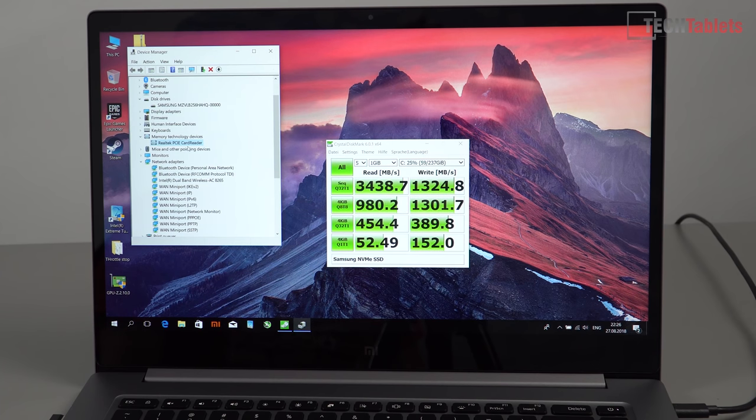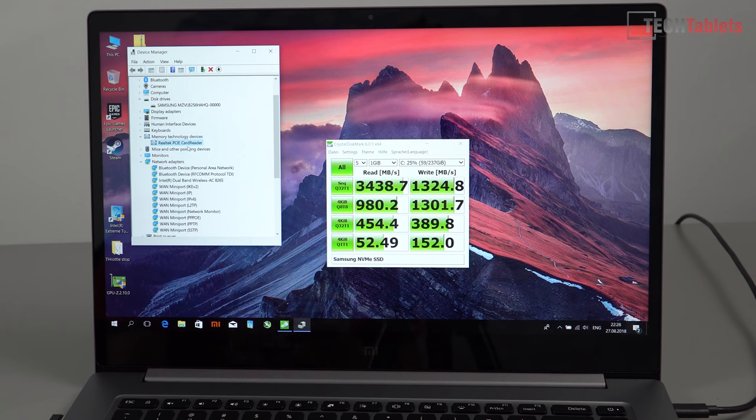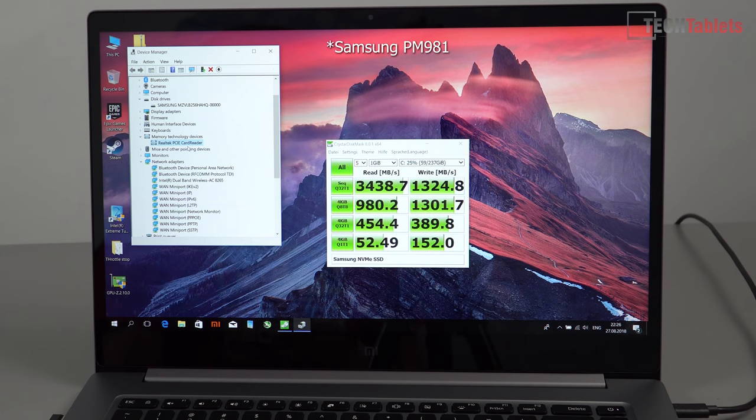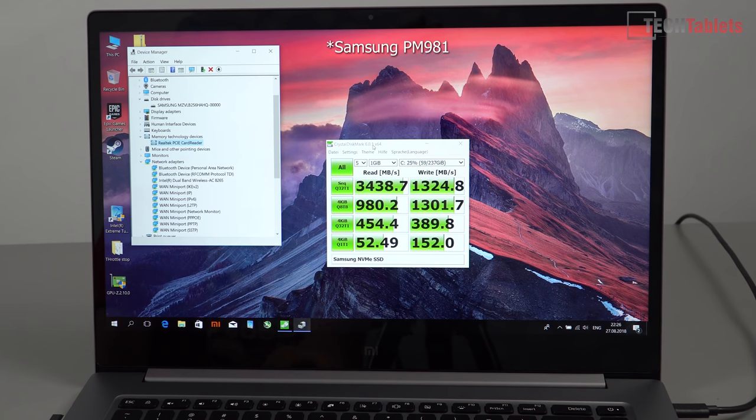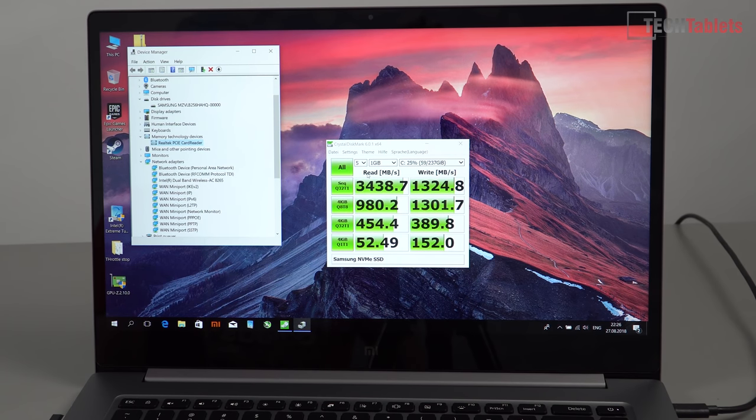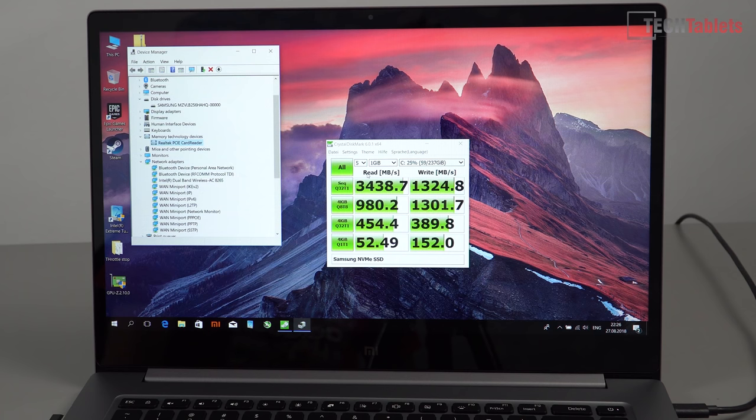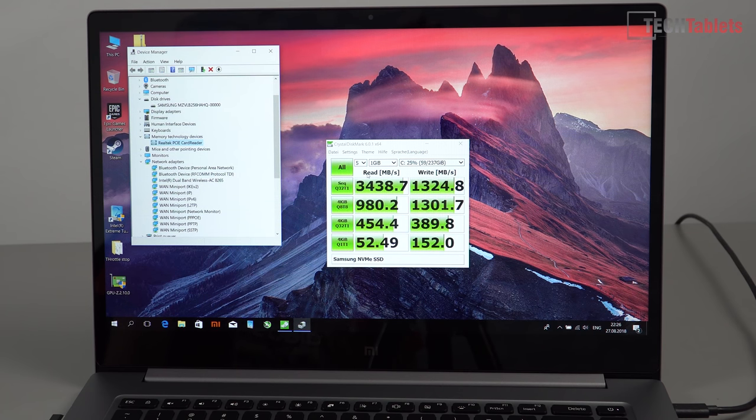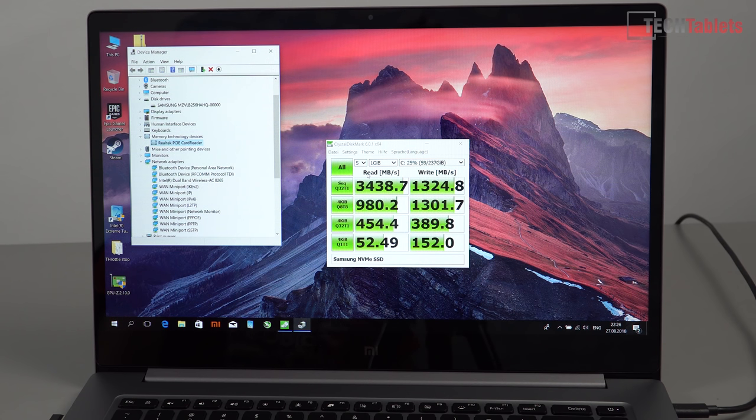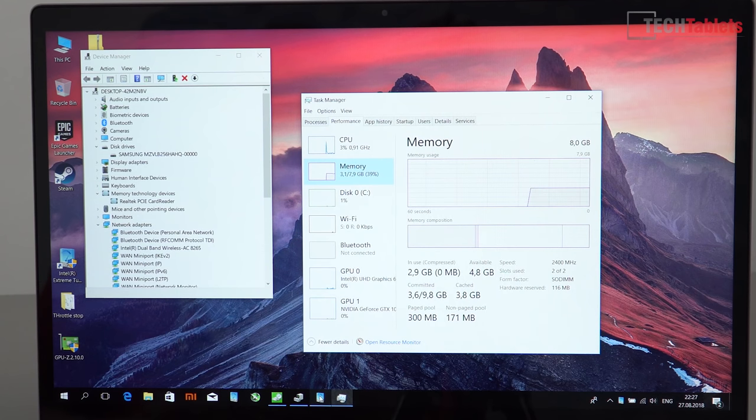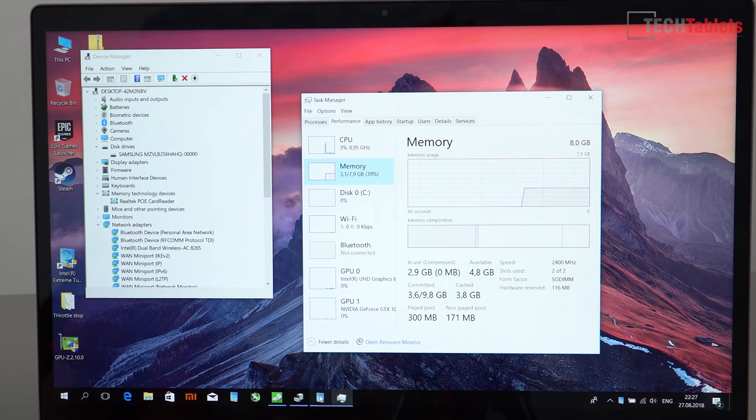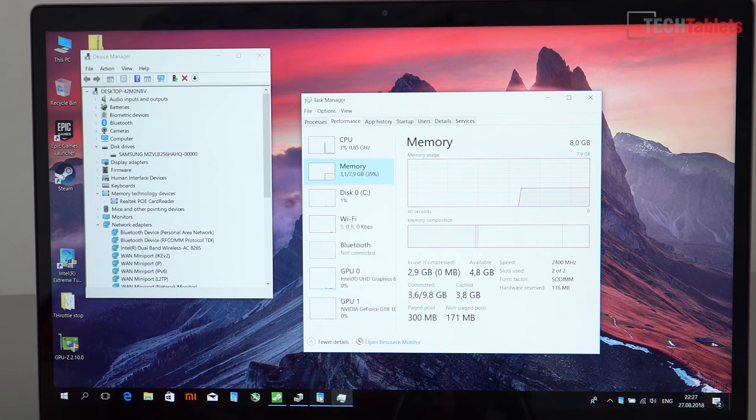The SSD is a Samsung NVMe, I think it's the PM 961, but the speeds are really good as you can see right here. We're getting almost 3500 for reads. Writes aren't the greatest for this type of drive but they are still very good and there's definitely no bottlenecks at all with this kind of storage. The RAM is also running in dual channel at 2.4 gigahertz.